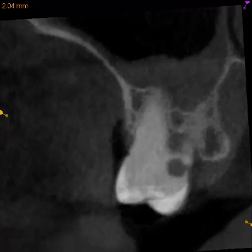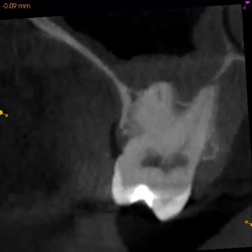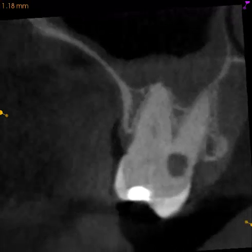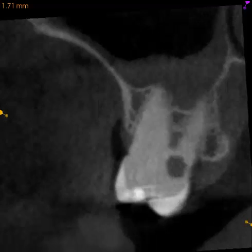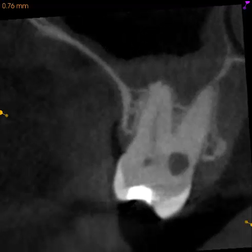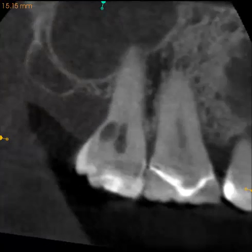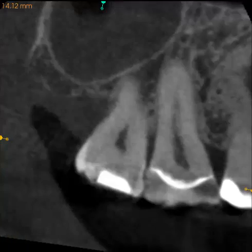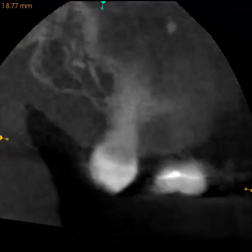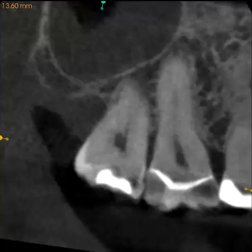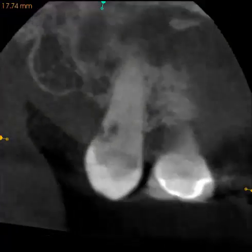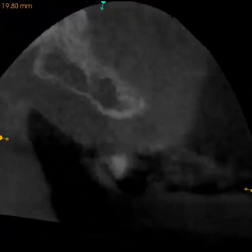Although I really like to look at this resorption defect in the transverse plane, the frontal view and sagittal view sections dynamically sliced offer some additional information through these different planes of perspective.